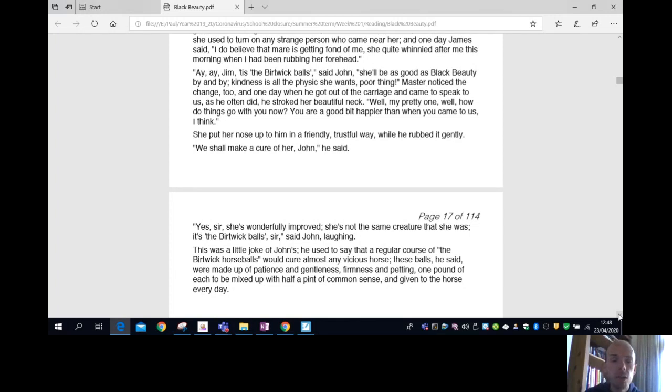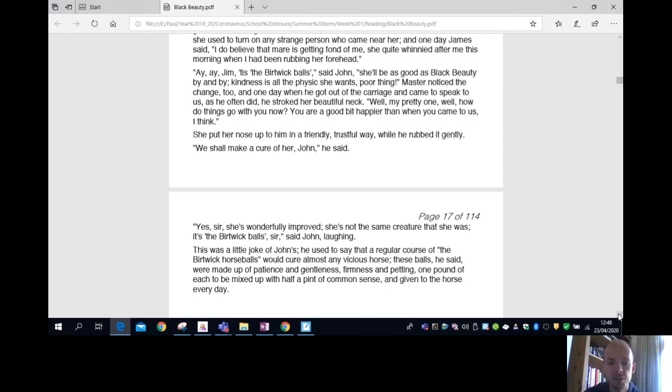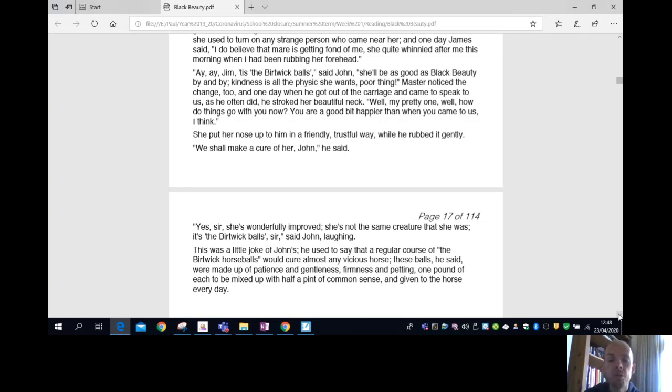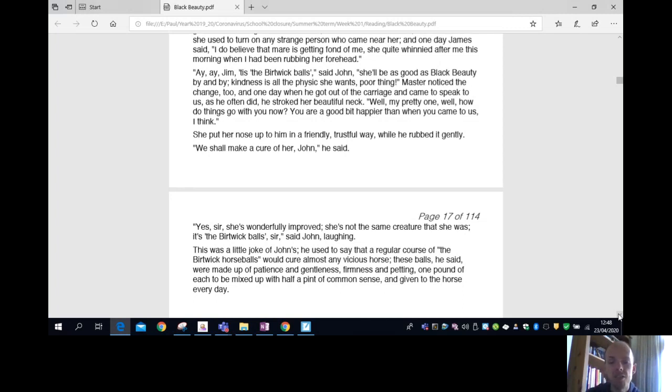Well, my pretty one, well, well, how do things go with you now? You are a good bit happier than when you came to us, I think. She put her nose up to him in a friendly, trustful way while he rubbed it gently. We shall make a cure of her, John, he said. Yes, sir, she's wonderfully improved. She's not the same creature that she was. It's the Berwick balls, sir, said John.